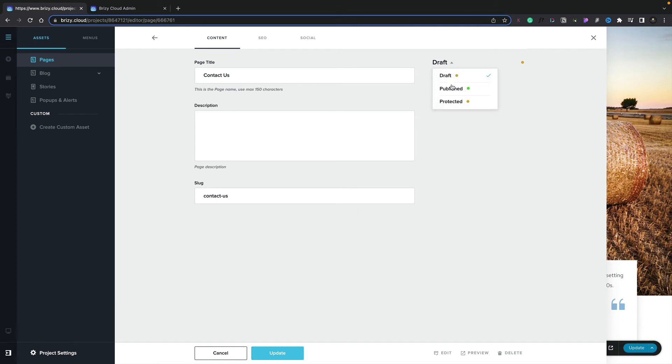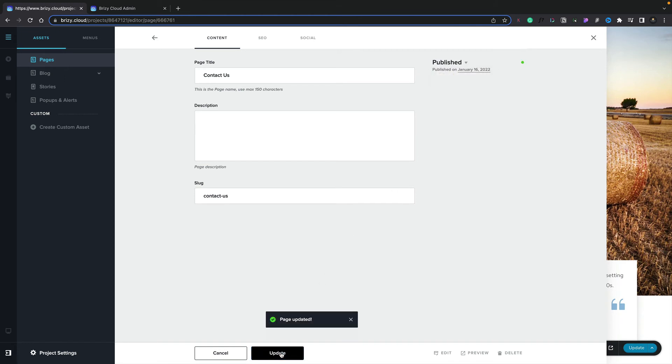I can click to open this, and I can choose the option between draft, published, and protected. Let's go ahead and publish this. And then all we need to do is click on the Update option. Our page has now been updated as well as being made published.